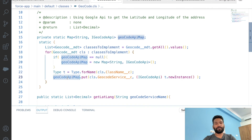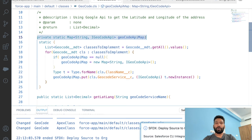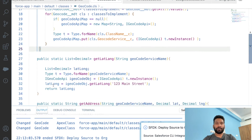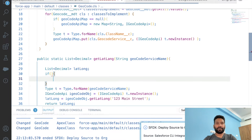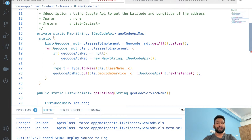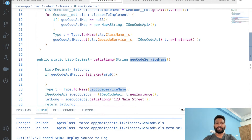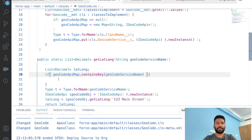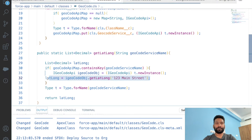We now have our map populated. Inside the latitude and longitude method, we check: if this static map contains the key matching the geocode service name from the account picklist, then get the iGeocodeAPI object from the map and call getLatitudeAndLongitude() on it. We'll also add an else block with a debug message: 'No geocode service found'.